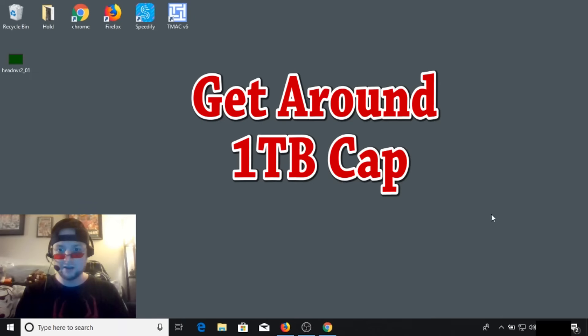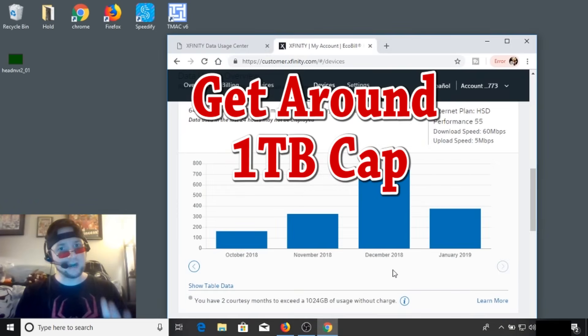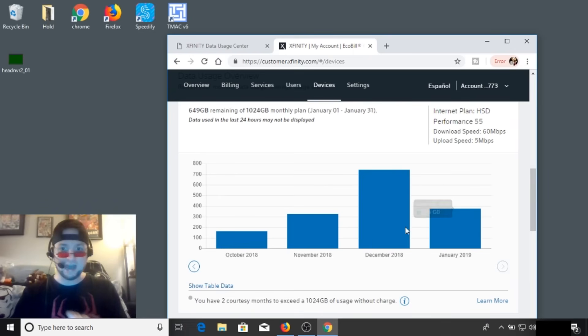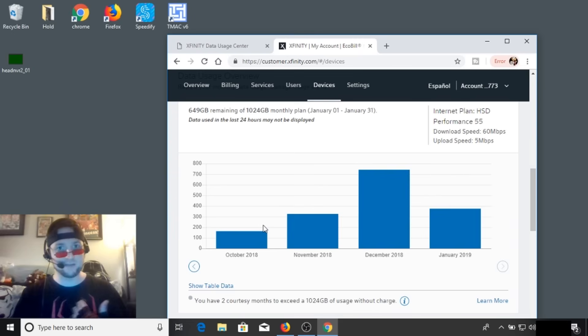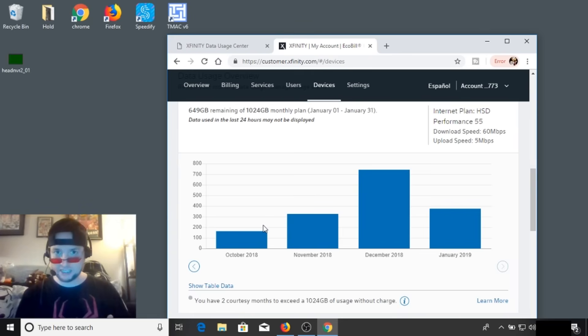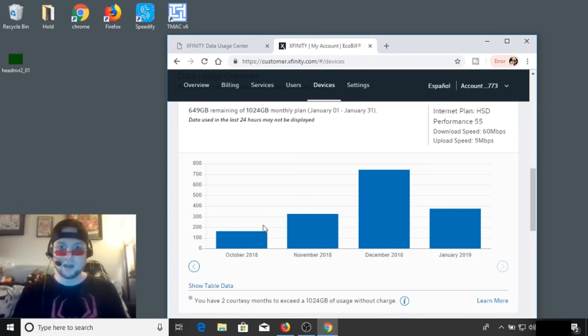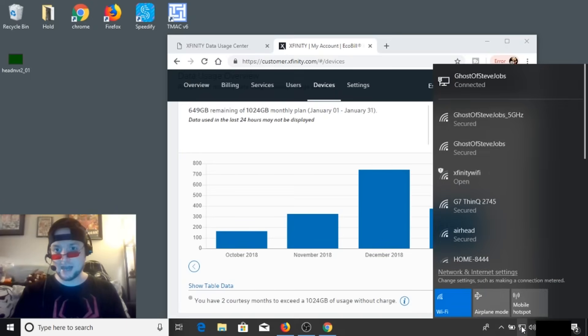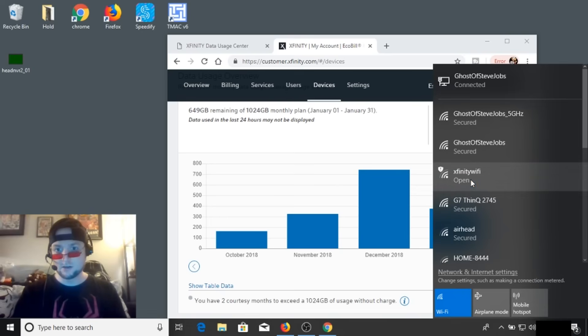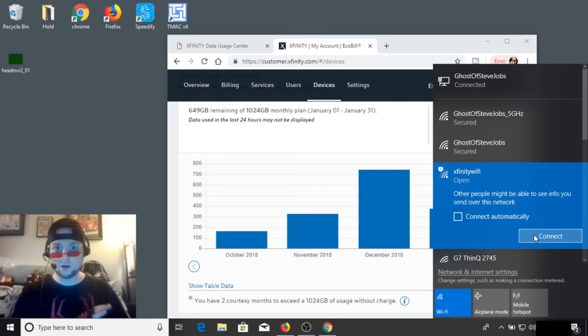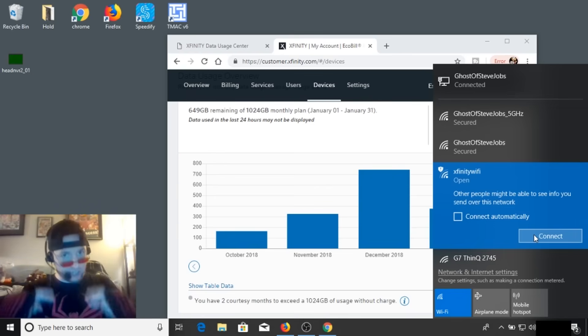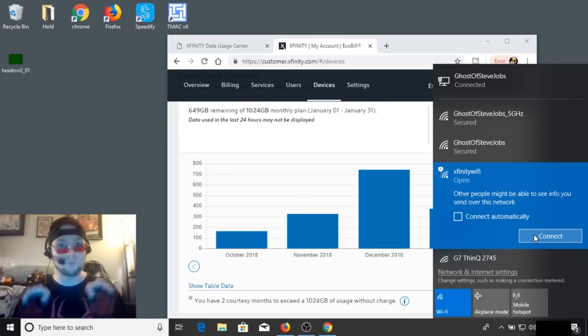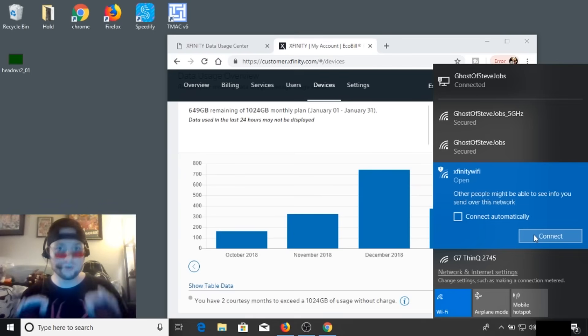Trick number one is if you find yourself getting close to your one terabyte limit for the month. The last time it happened to me, I had a hard drive die and I had to re-download all my Steam games, well over a terabyte. So one thing I found interesting based on forums and information that I read, if you actually connect to the Xfinity Wi-Fi hotspot that's broadcasting from your Xfinity modem and use that connection instead of your primary Wi-Fi, that does not count towards your monthly data usage.